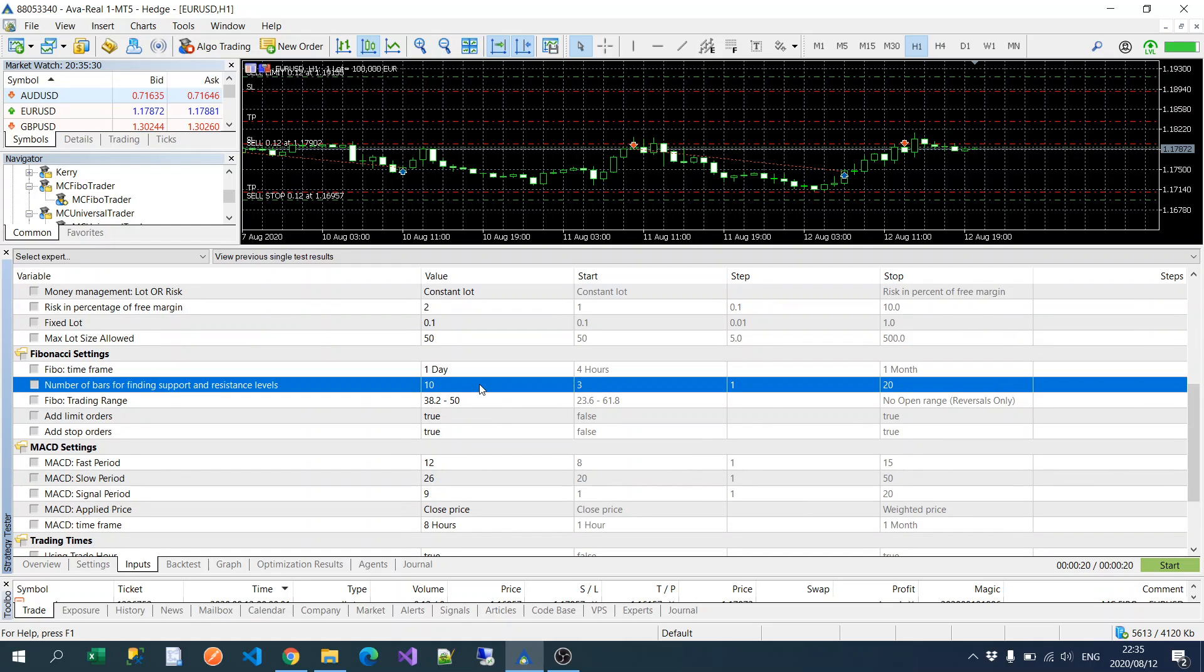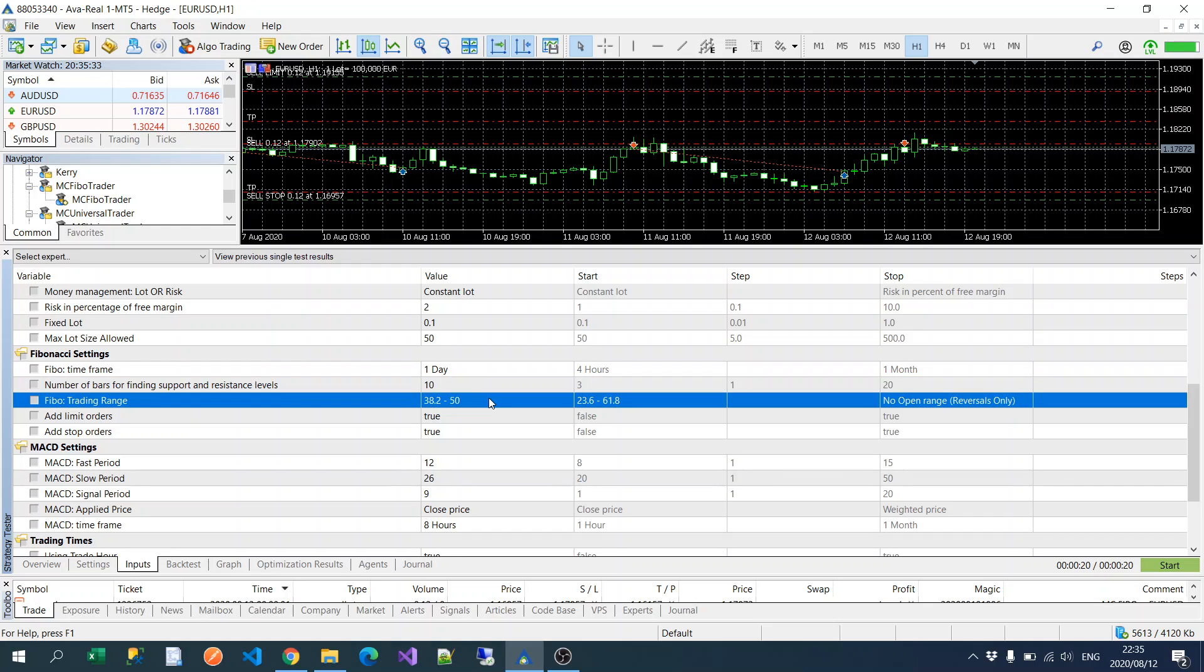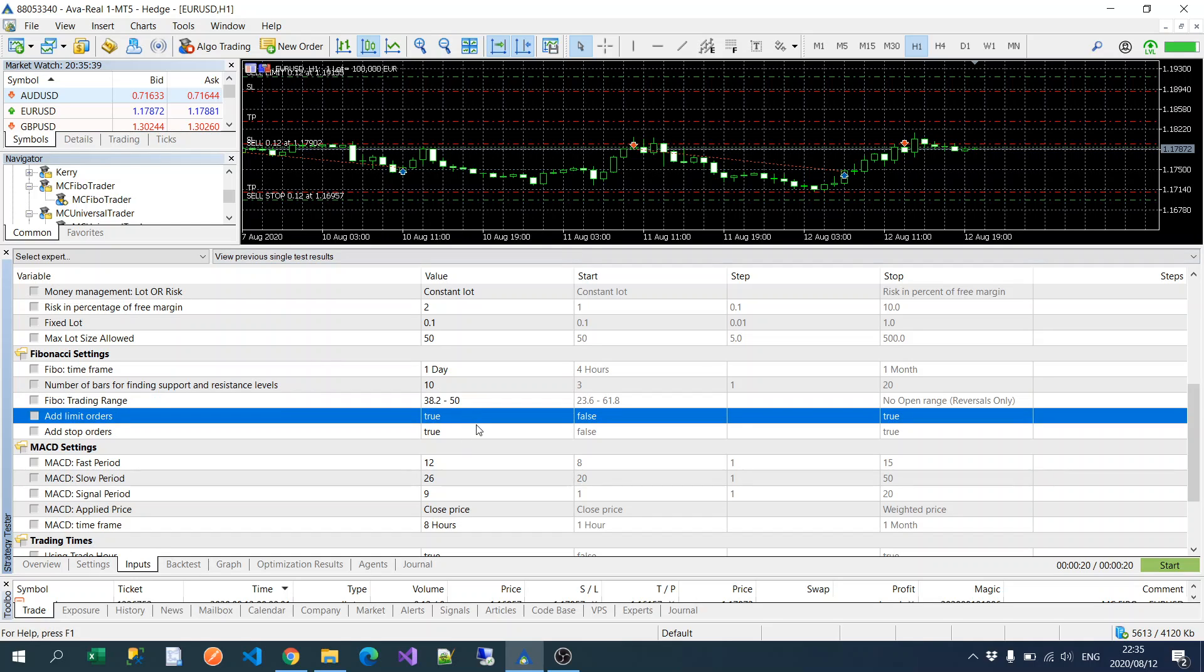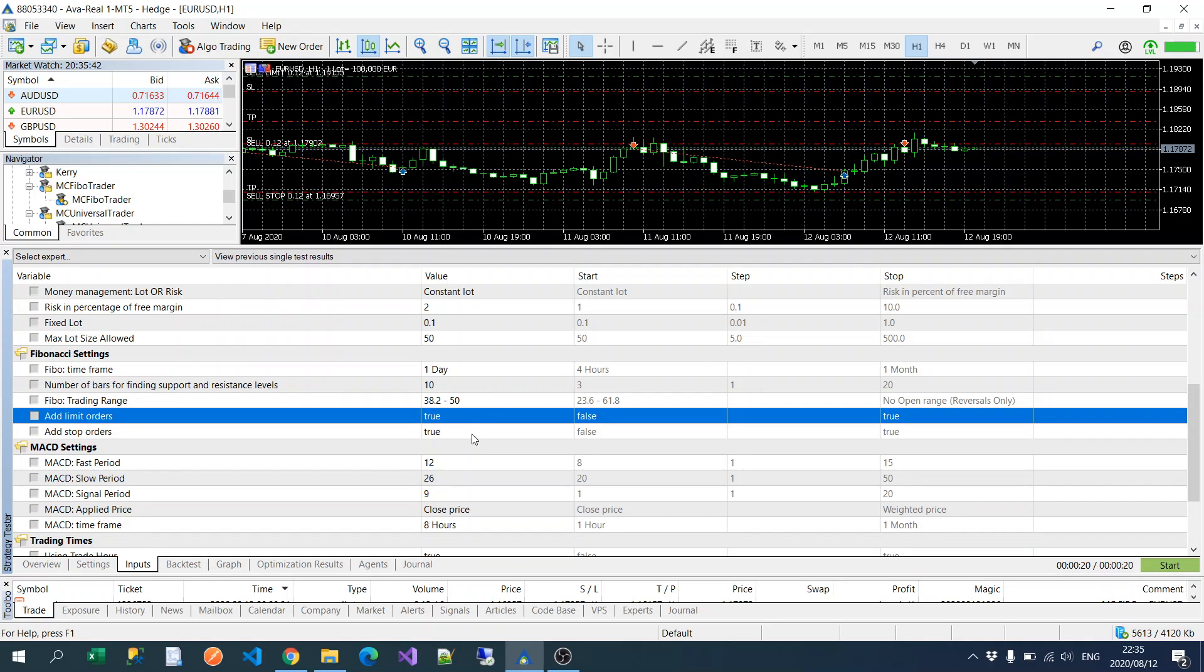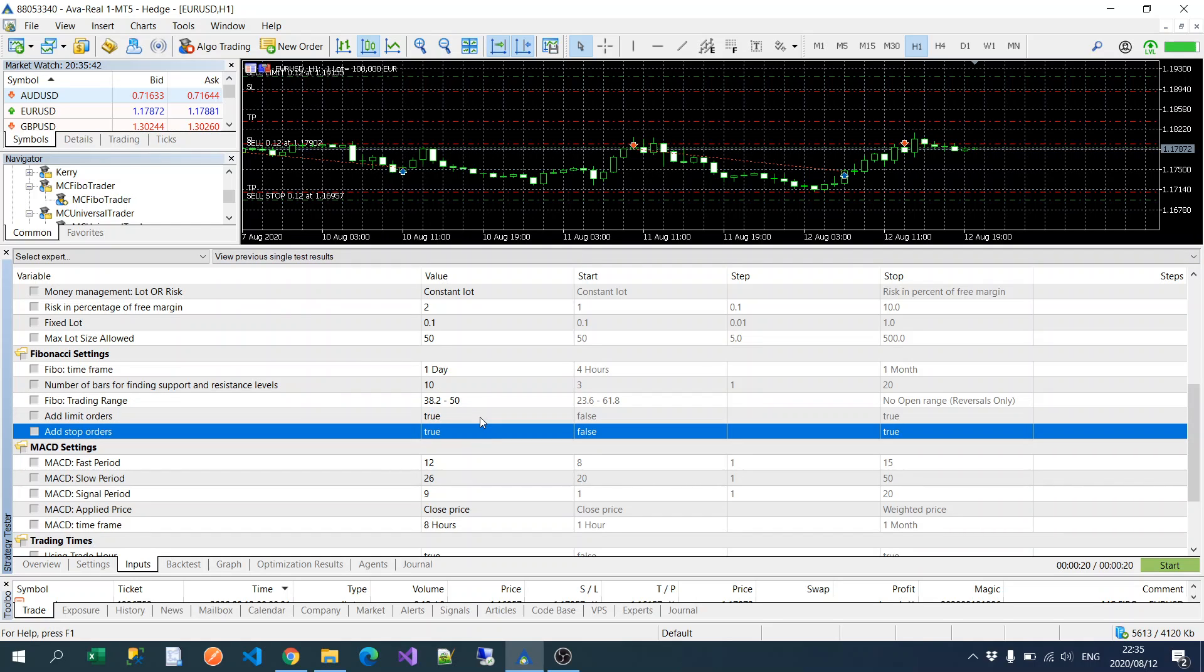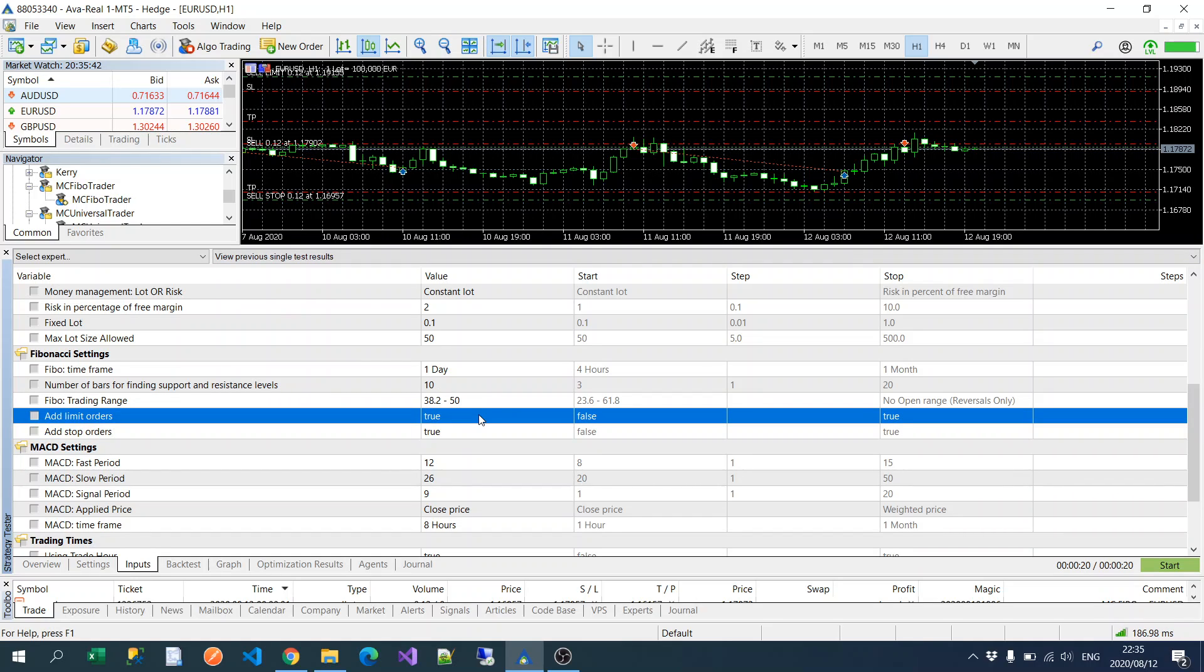Okay, now we get to the Fibonacci settings. Got the Fibonacci timeframe and the number of bars to find your support and resistance levels, and then your Fibonacci trading range.